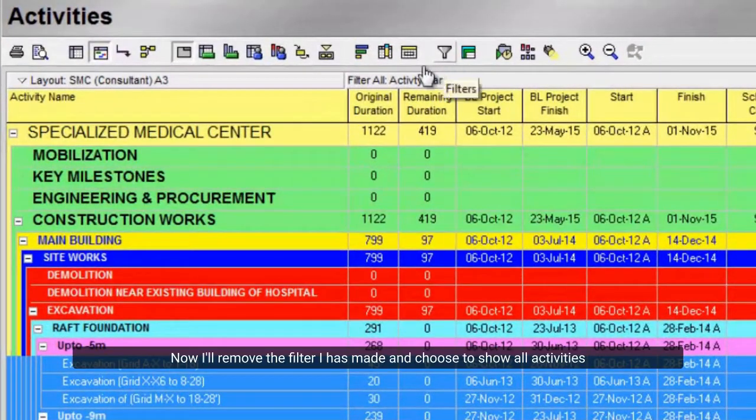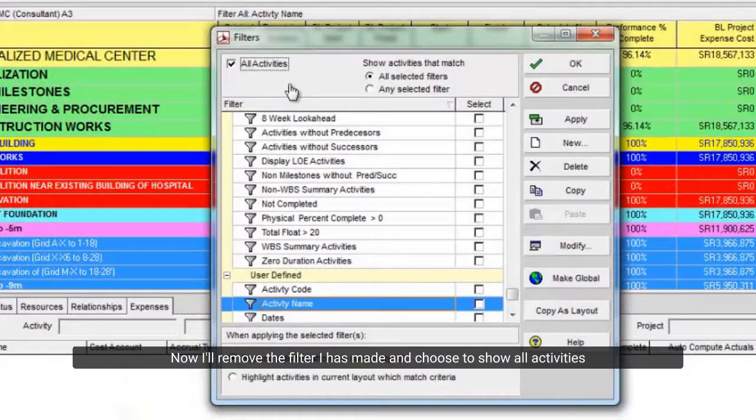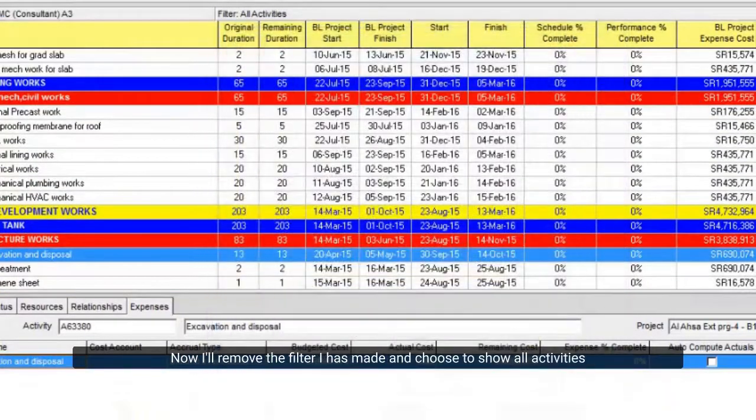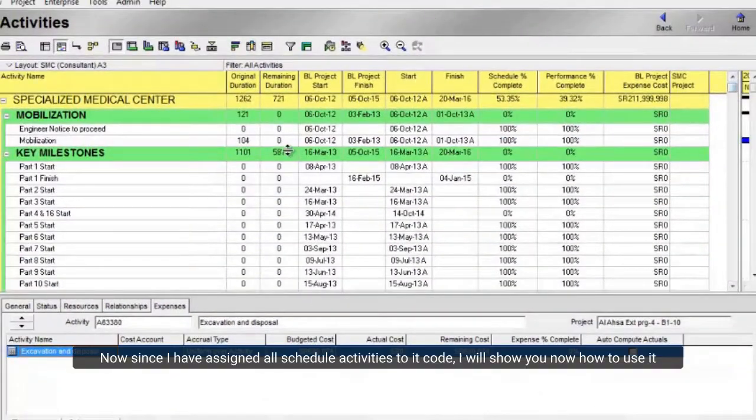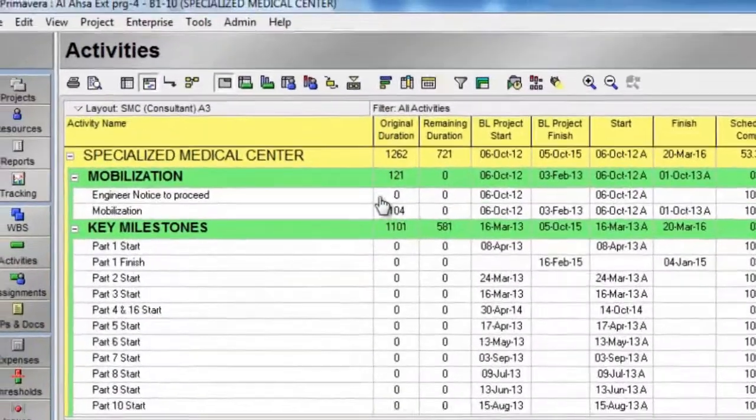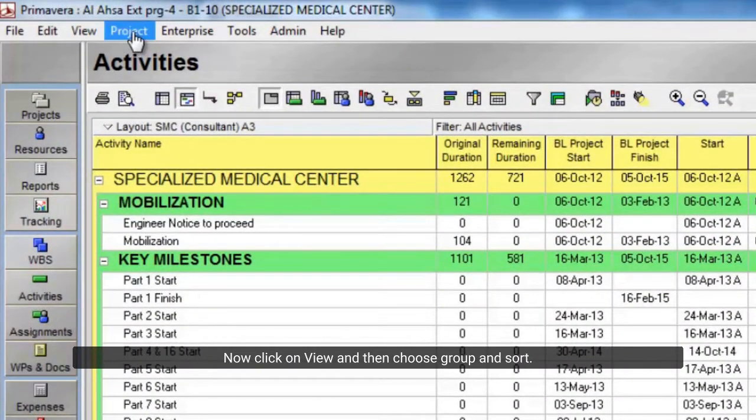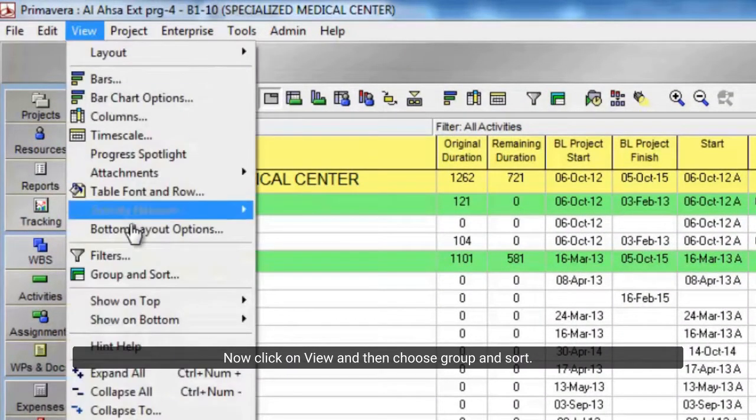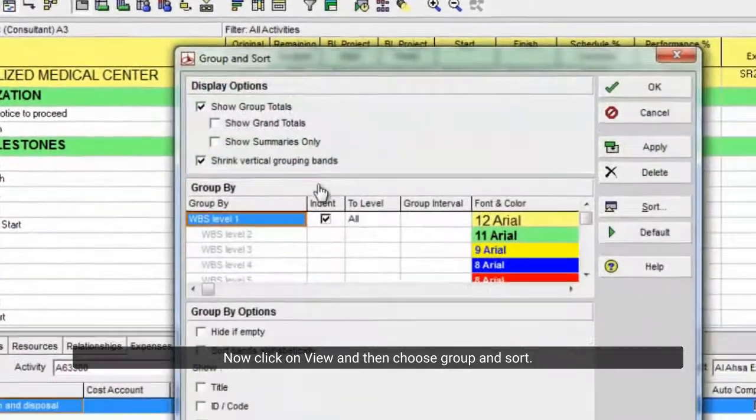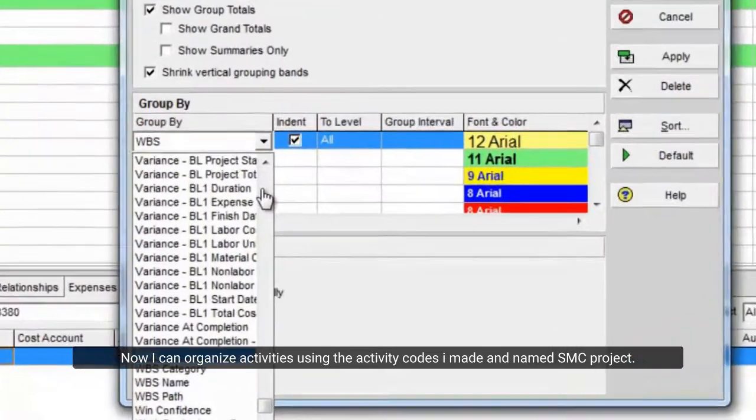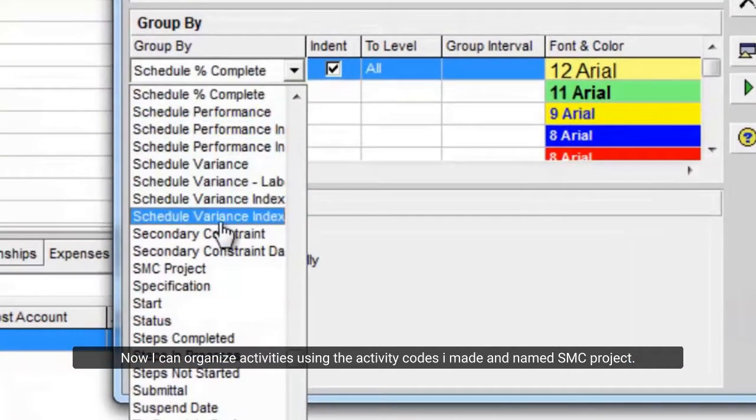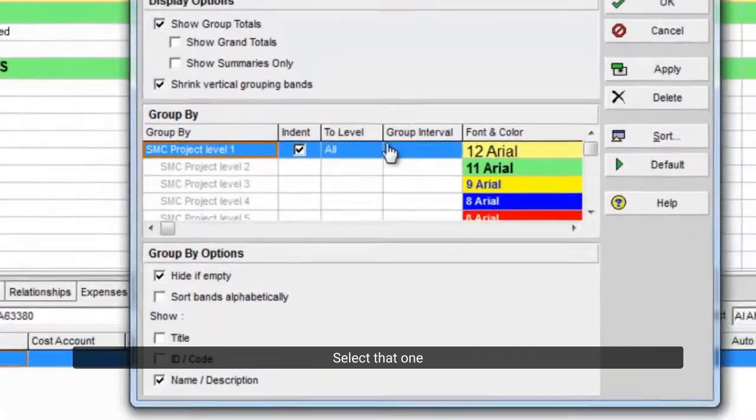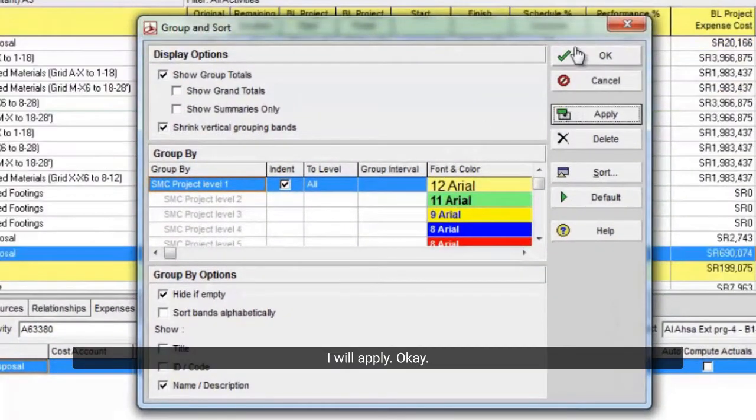Now I'll remove the filter I has made and choose to show all activities. Now since I have assigned all schedule activities to a code, I will show you how to use it. Now click on view, and then choose group and sort. Now I can organize activities using the activity codes I made and named SMC project. Select that one. I will apply. Ok.